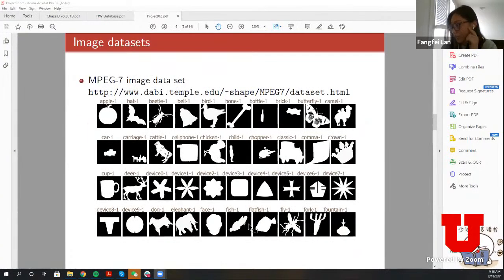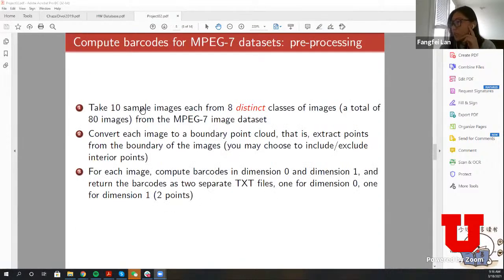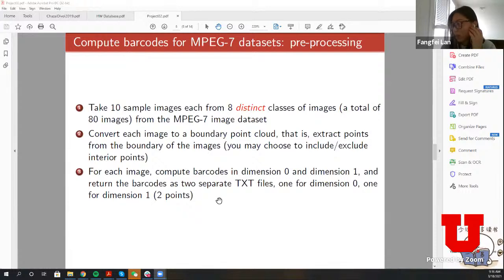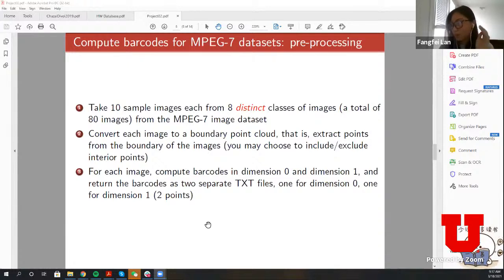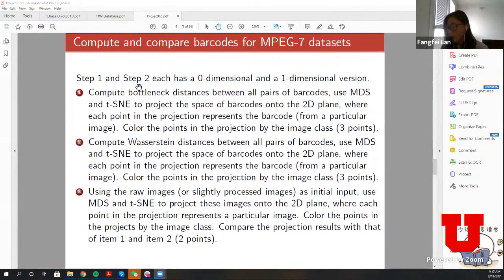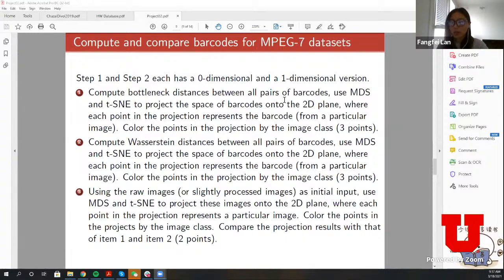For the dimension zero and dimension one barcodes, return these barcodes as text files. Please return these barcodes separately because you will use them separately later. For steps one and two, you're going to compute distances for both the dimension zero version and the dimension one version. First, compute the bottleneck distance for all pairwise barcodes, and then you can use dimensionality reduction techniques to project them onto a 2D plane.